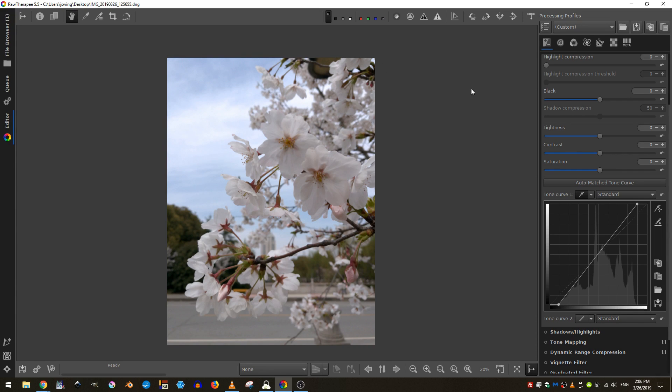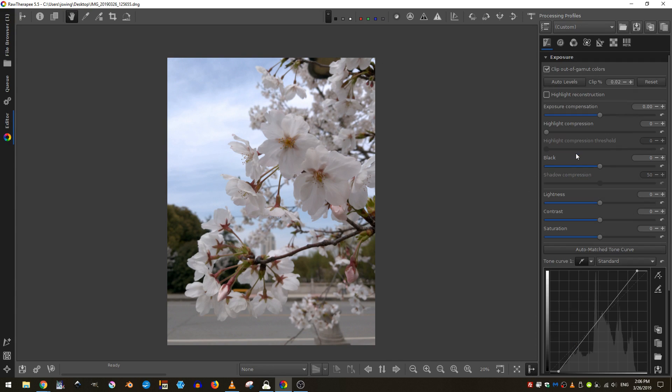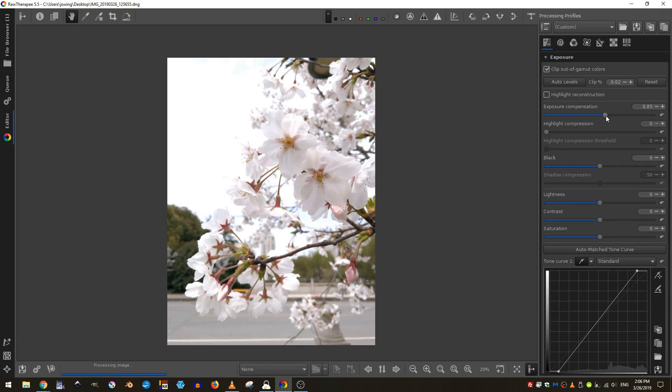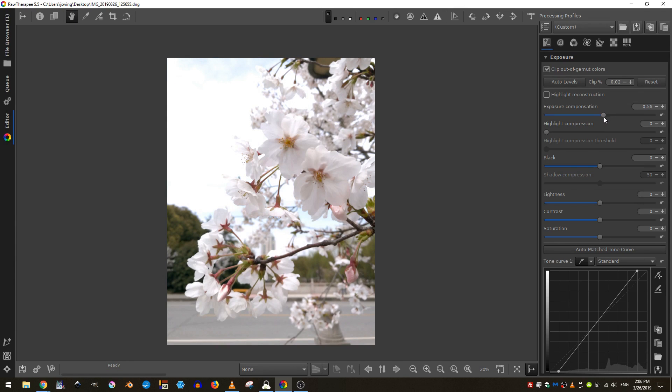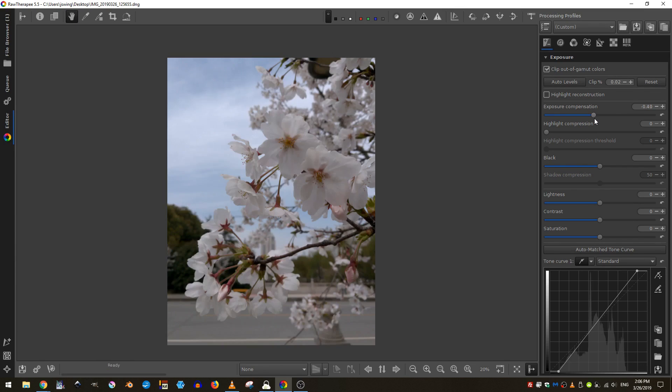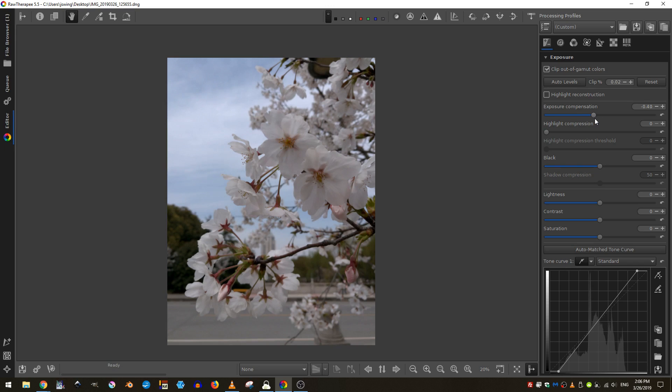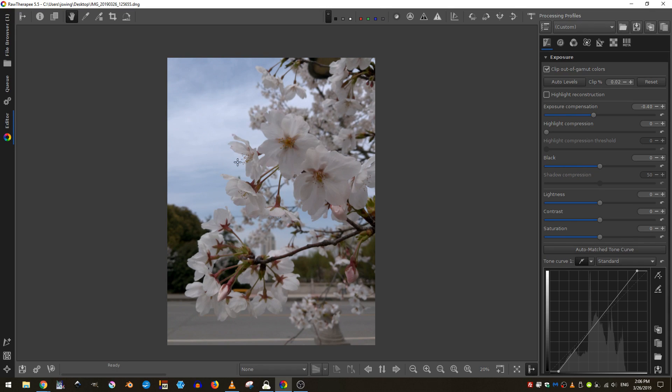So now if I want to, I can come back up here and adjust my exposure accordingly. And you can see that if I adjust it like this, everything gets wider. Or if I come back here, everything gets darker. I'm actually going to darken it down just a little bit because I don't want to lose the detail in the sky.